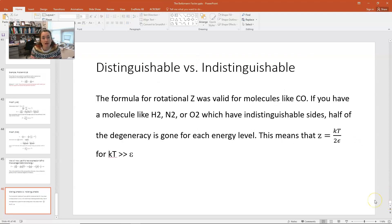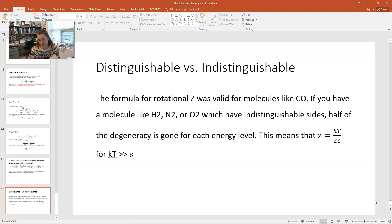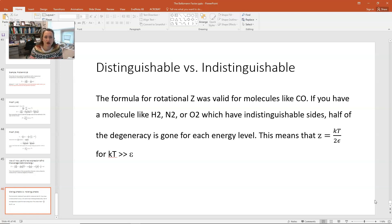There is a caveat. The formula for the rotational partition function is valid for molecules like carbon monoxide where you have two distinguishable atoms. But for diatomic molecules with indistinguishable sides — like H₂, N₂, or O₂ — half of the degeneracy is gone for each level, which means the partition function Z goes to kT over 2 epsilon, when kT is much greater than epsilon.